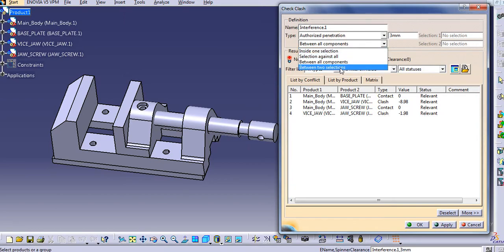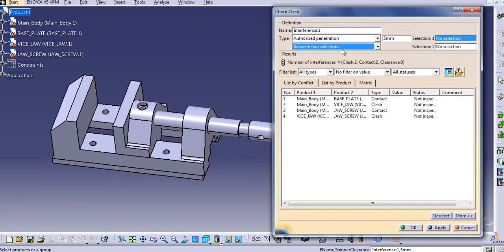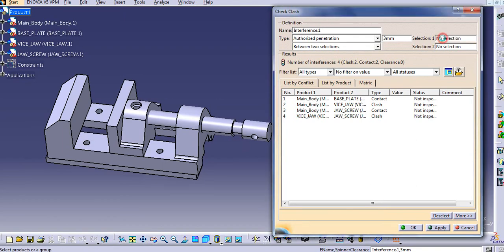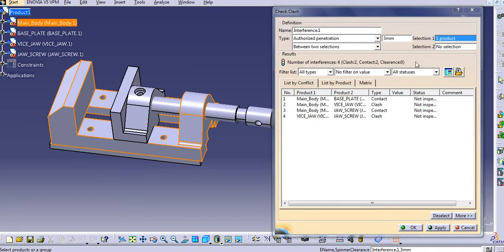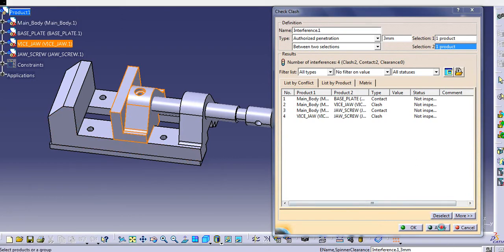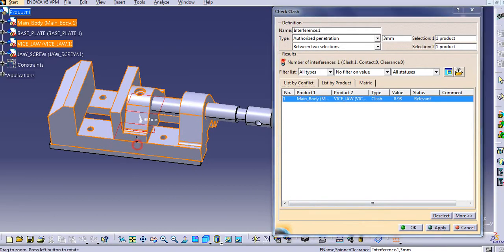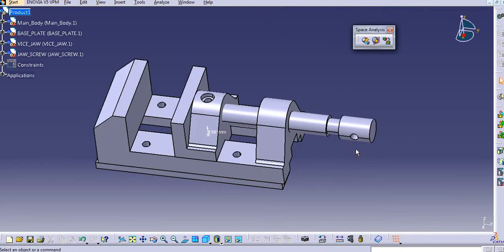If you want to see the clash between two specific selections, select Body 1 — for example the main body — and then select the vise jaw, and you only get the results between these two bodies. You can see that between the main body and the vise jaw there is a clash of 8.98 mm. In this way you can use the Clash command for Space Analysis.